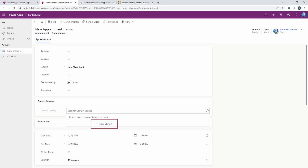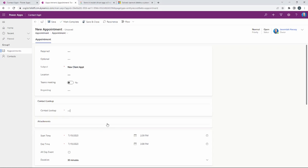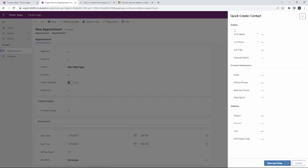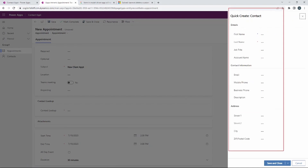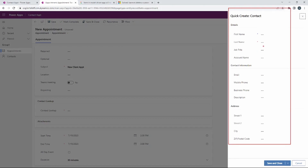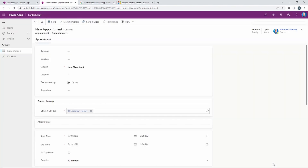For the contact lookup, since we don't have any contacts available it cannot find any. But remember the quick create form — if I select New Contact down here, a quick create form for the contact now appears on the right hand side. I can enter a name and also a job title — let's do 'Manager' — and we're going to Save and Close.